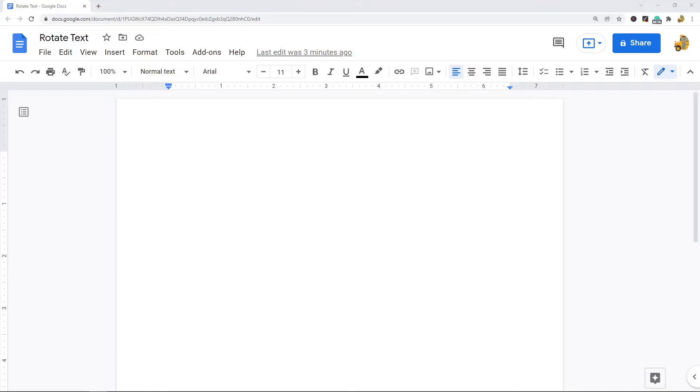There's not a built-in way to rotate or have vertical text in Google Docs, but what you can do is use the drawing feature to accomplish both of these. That is what I'm going to show in this video.